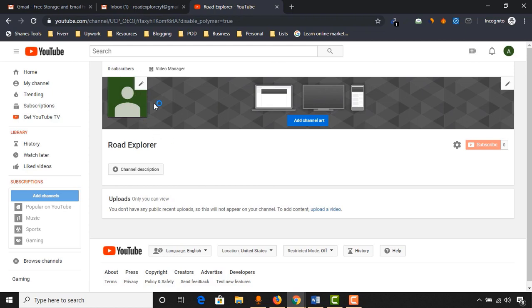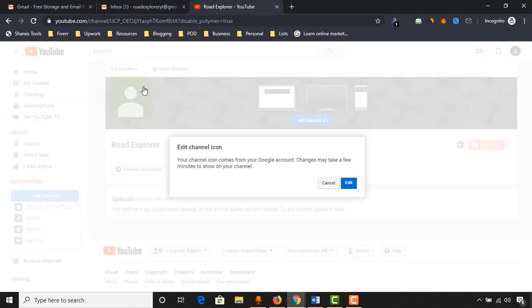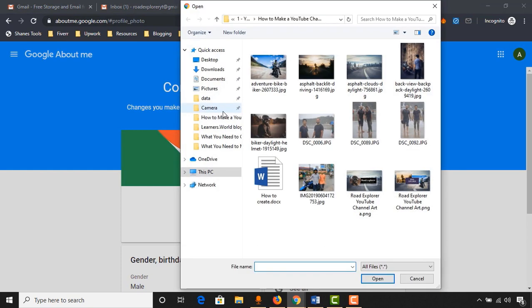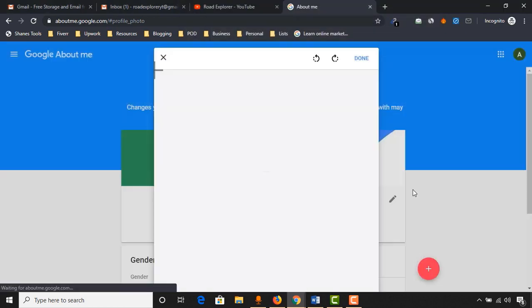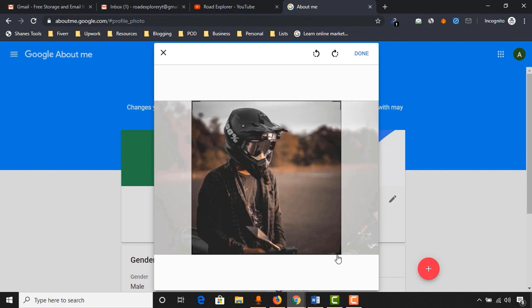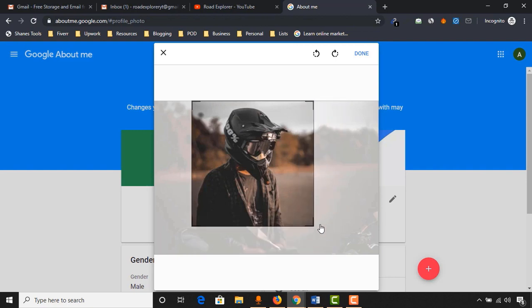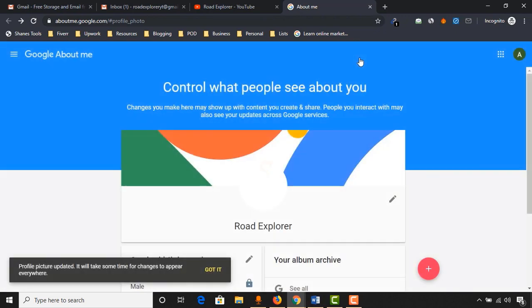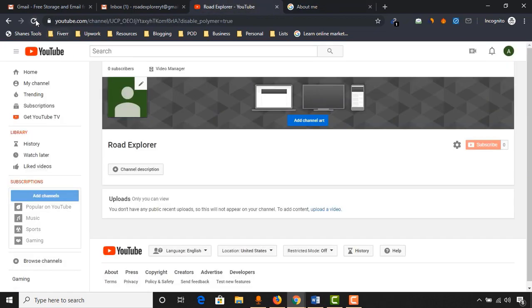First of all, let me upload the profile picture by clicking on the pen icon. Click on edit, and click on upload photo. Select the image that you want to upload as a profile picture. I am going to select this one and click open. Let's make it a little zoomed. Click on done.